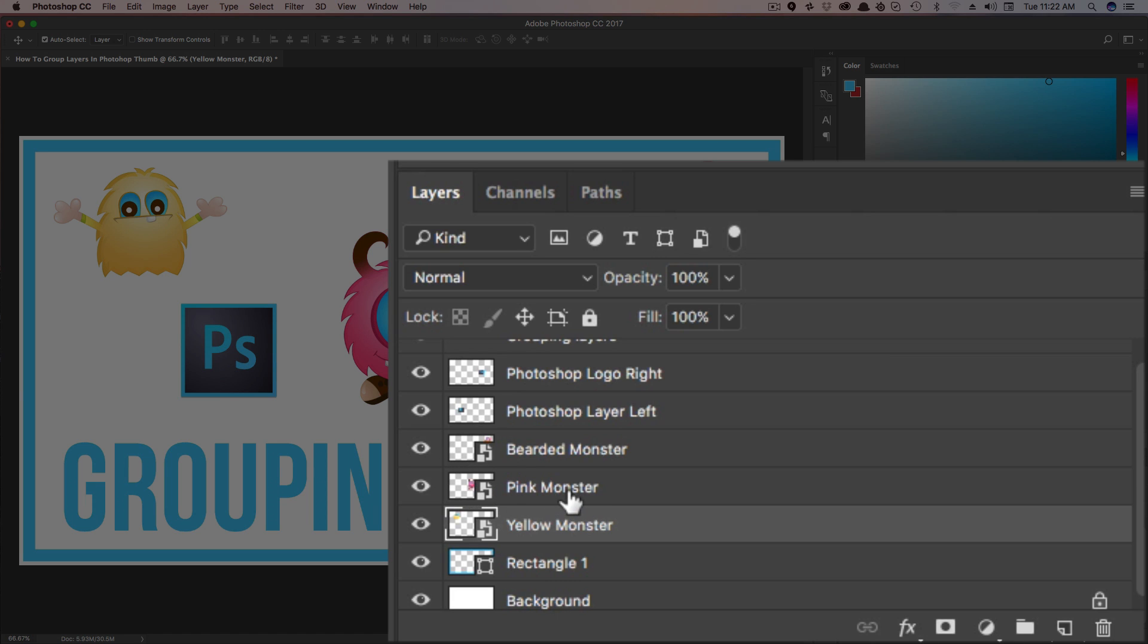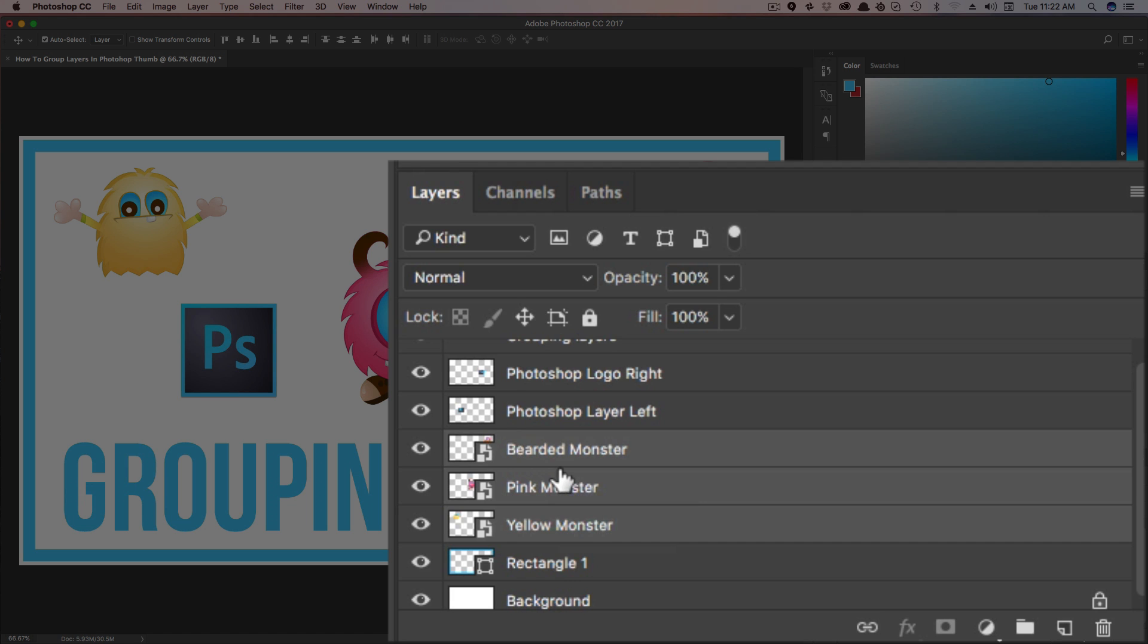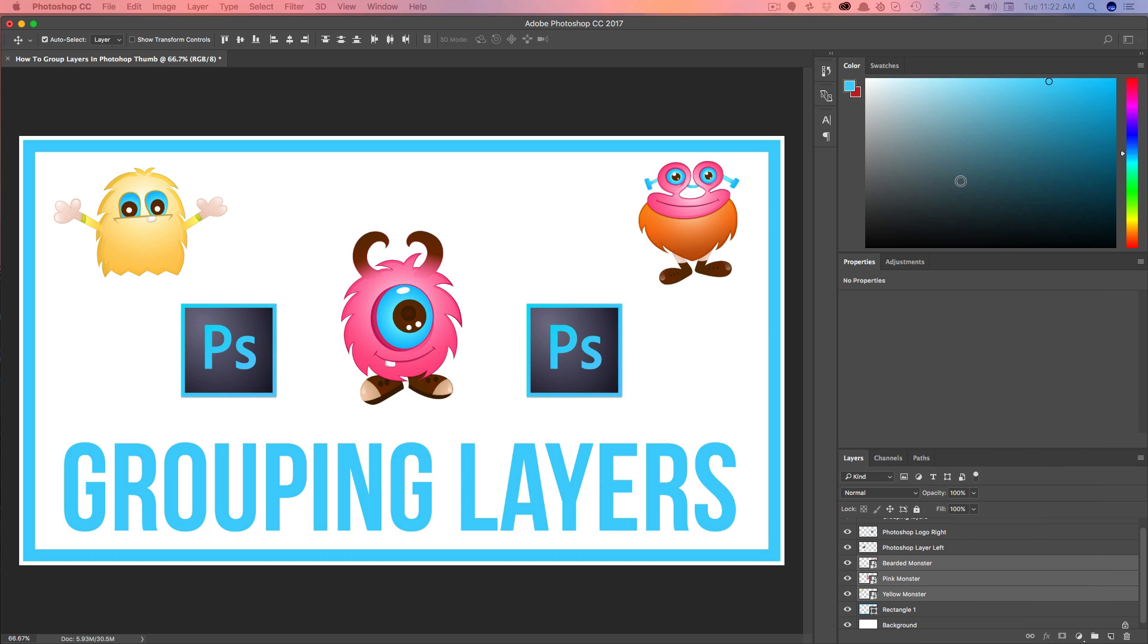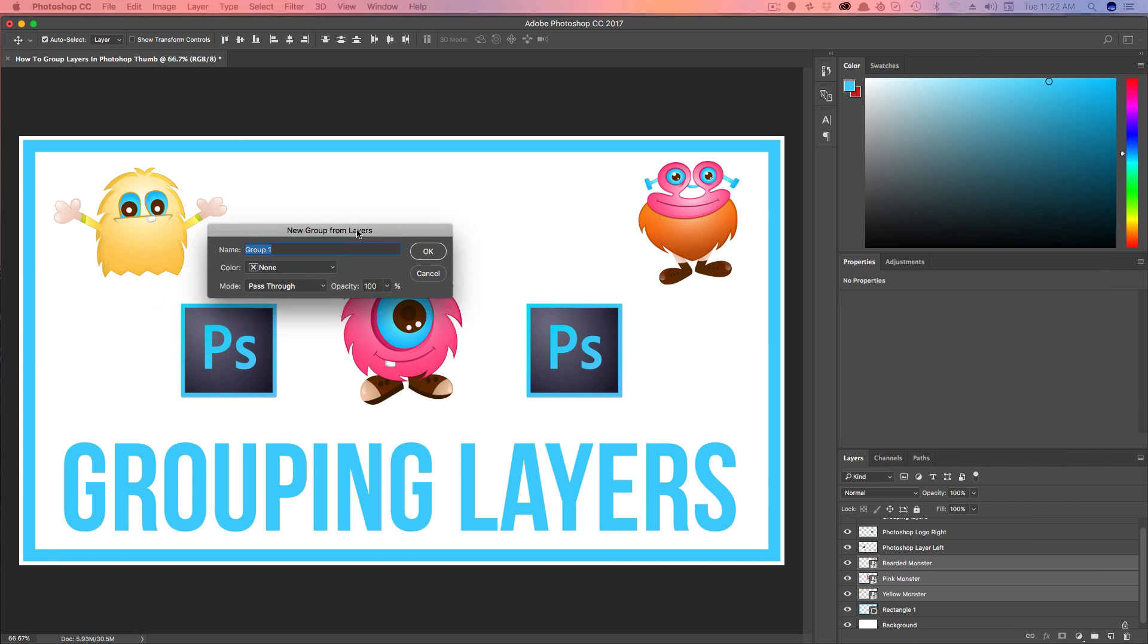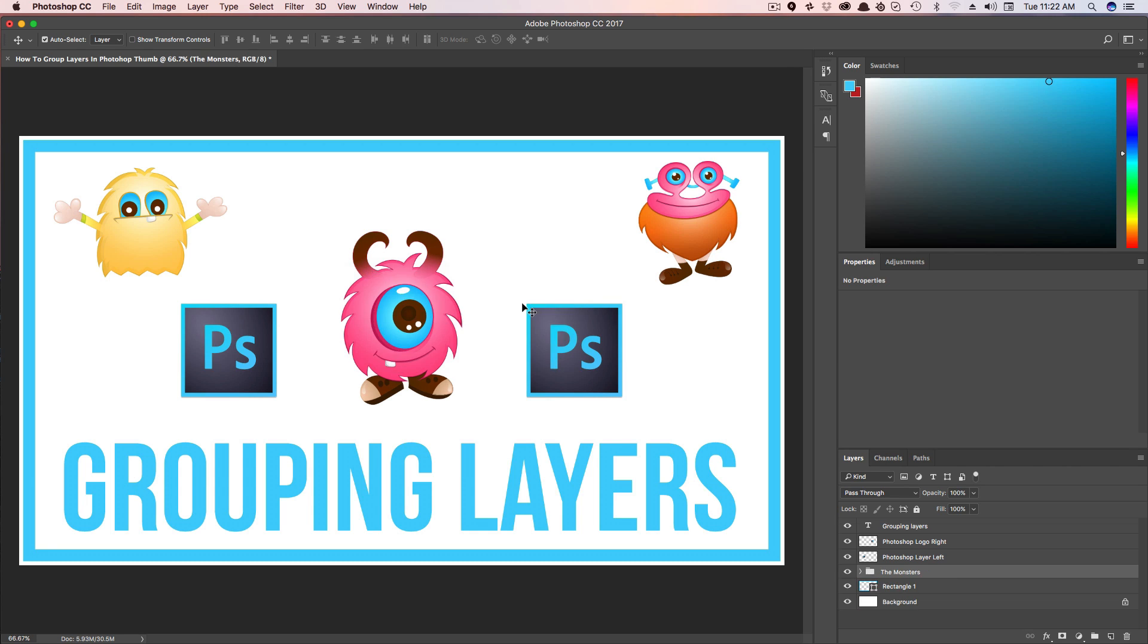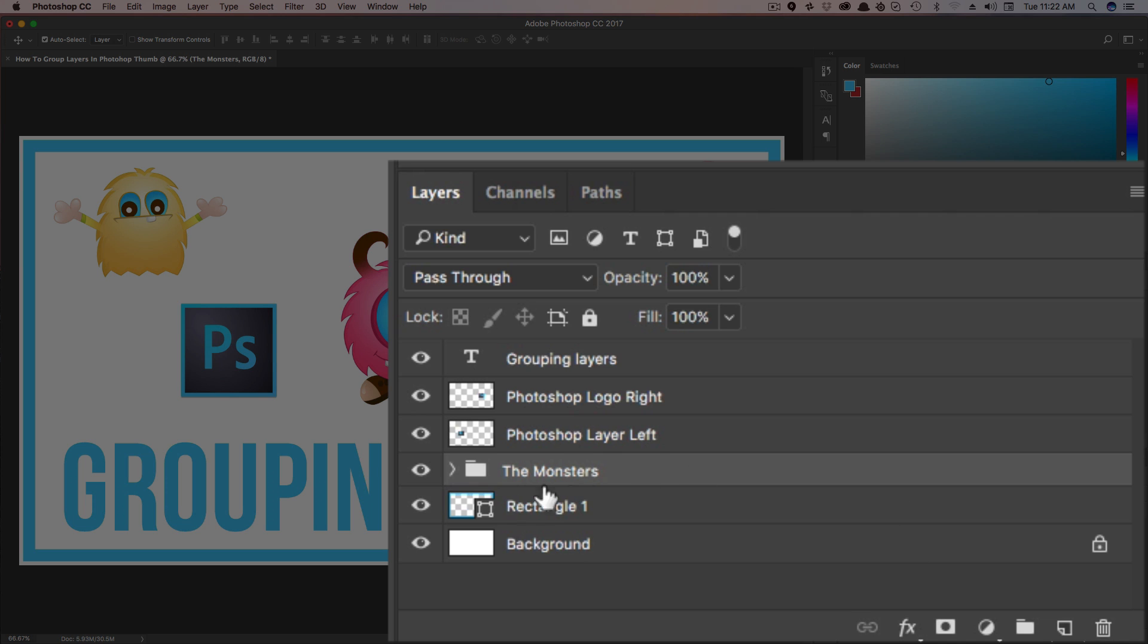We can select all of the layers by hitting Command or Control, depending on the platform you're using—Windows or Mac—and then right-click on these selected layers and go up to Group from Layers. It's going to give you an option to name that group. So go ahead and name the group 'the monsters,' whatever you want to name it, and then click okay.